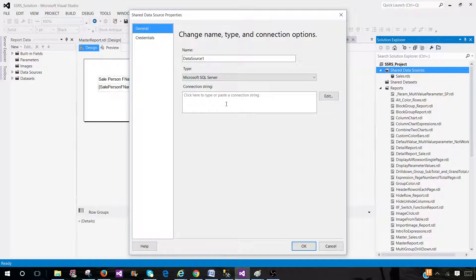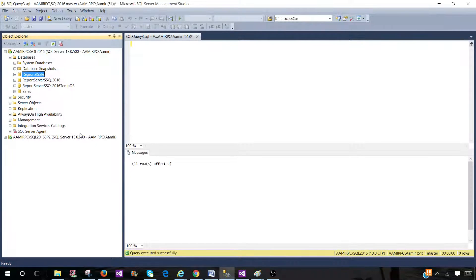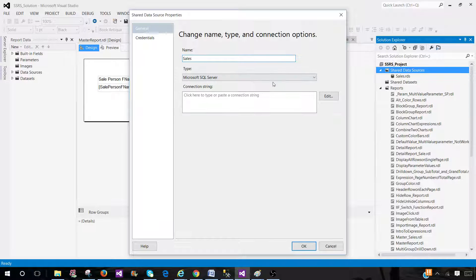Maybe we have data on a SharePoint list and we have to provide that connection string. Now let's go ahead and take a look at these properties. Let's call this one 'sales' — I have a database on one of the servers and it is called sales, so I'm going to make a connection to this one by using this data source. I'll call it DS sales.